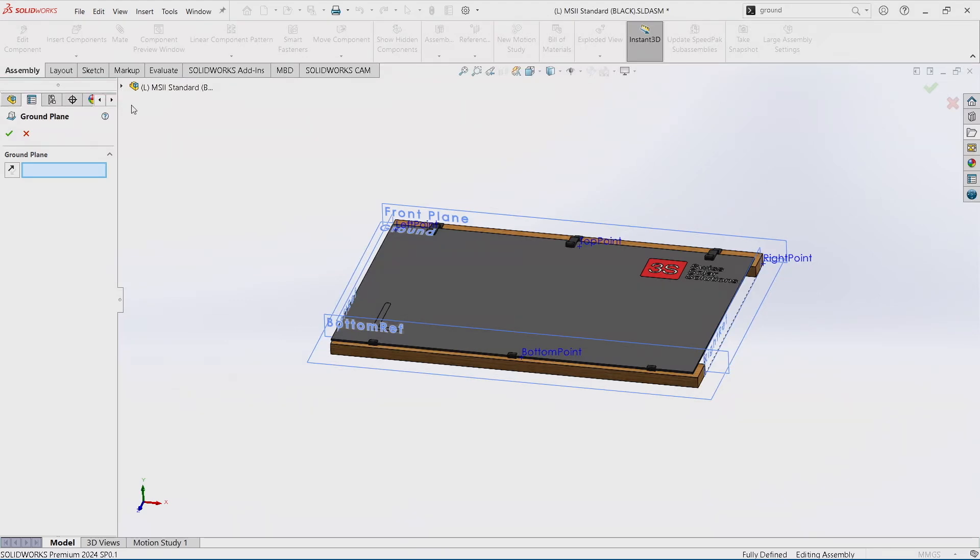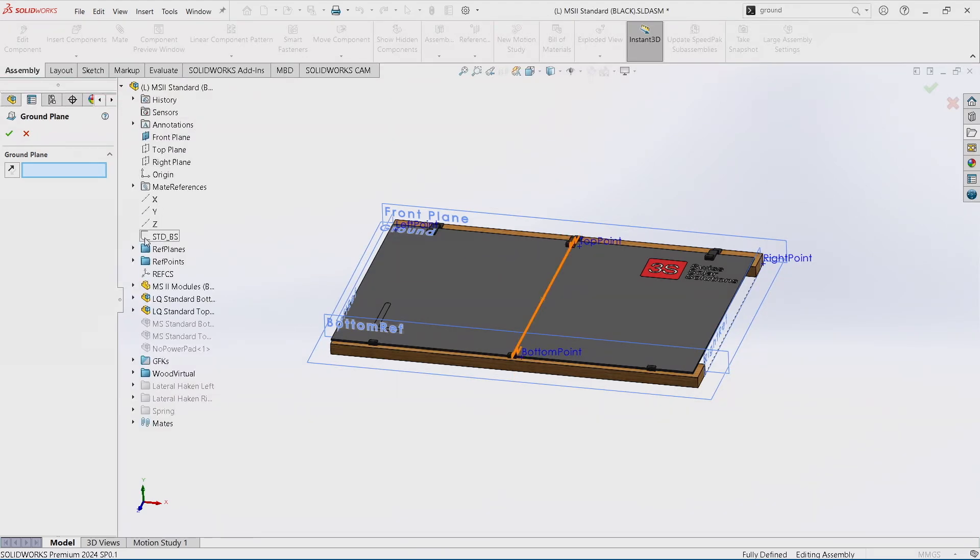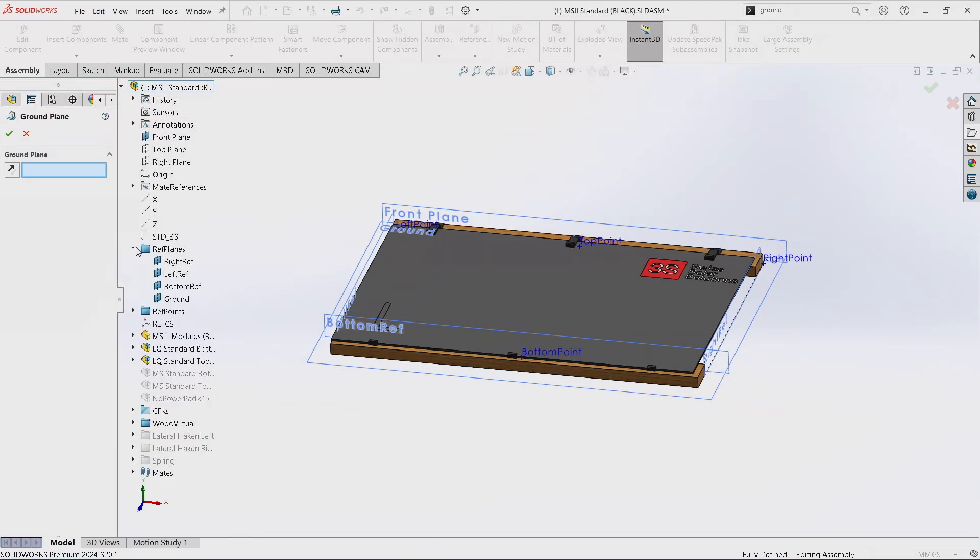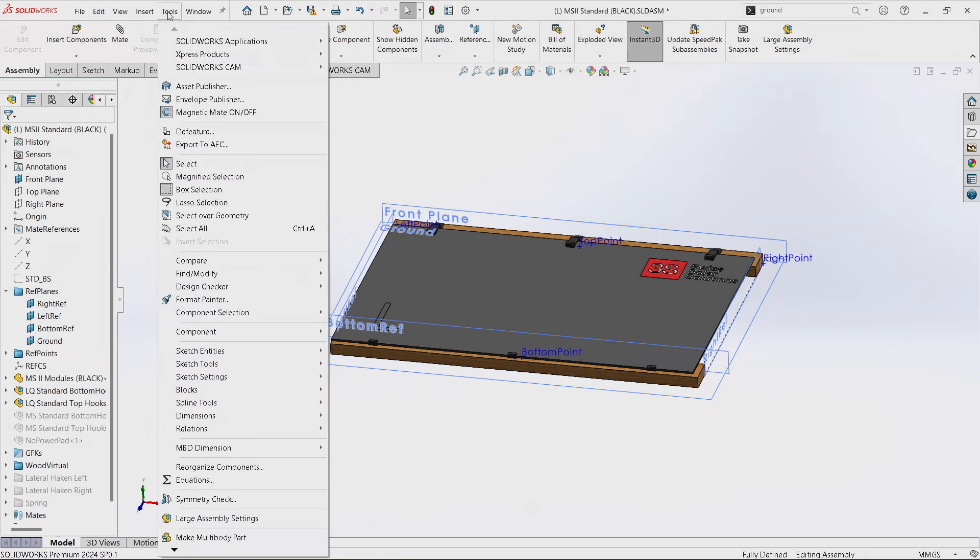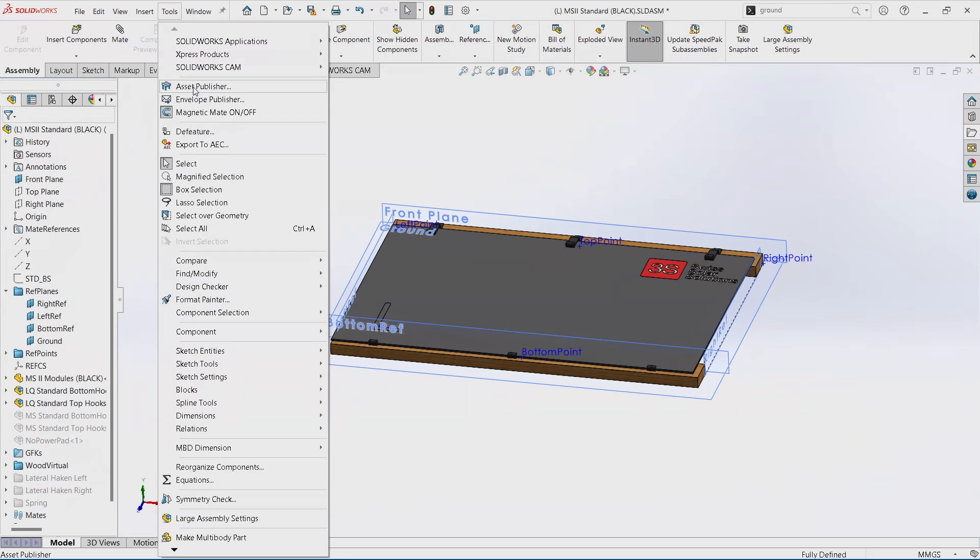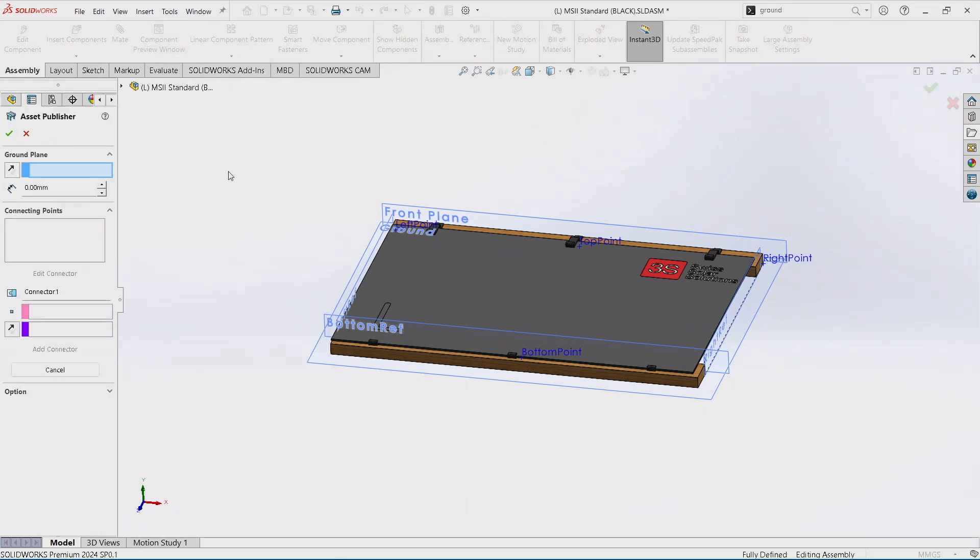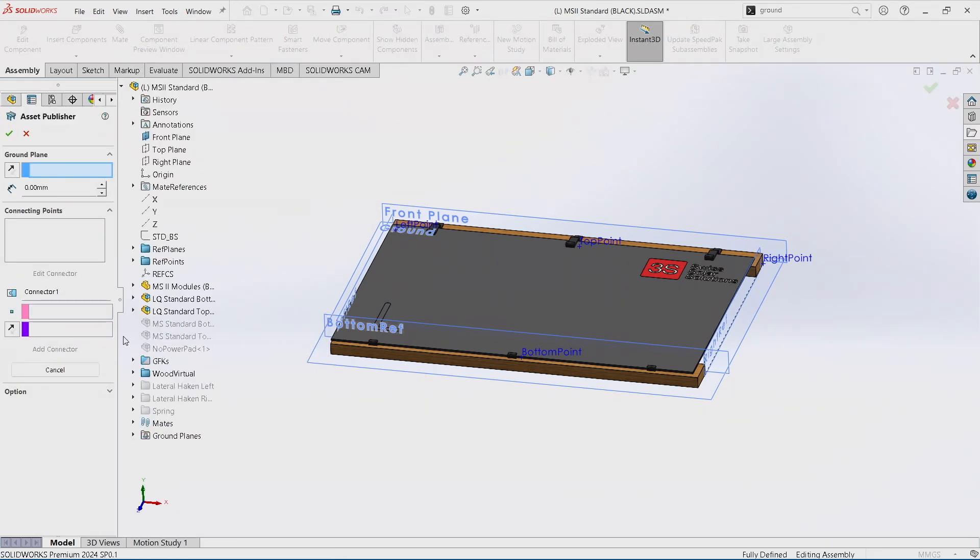We define the ground plane and then we create through Asset Publisher we define the ground plane in the Asset Publisher.